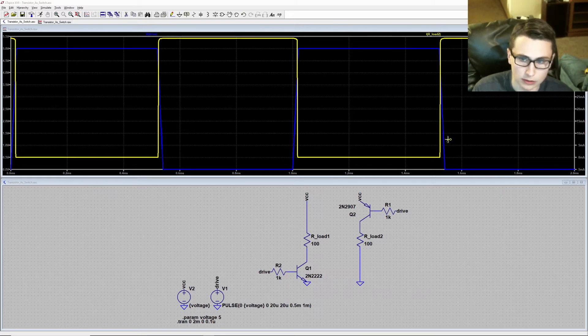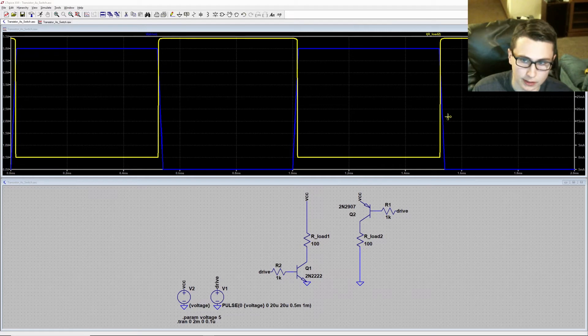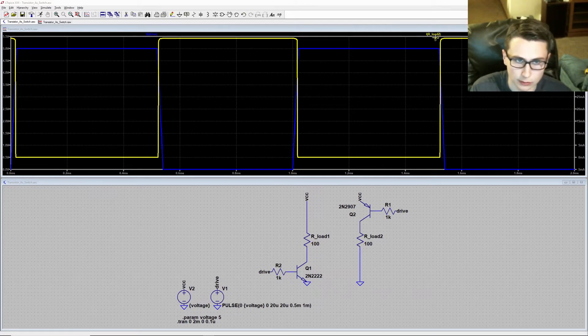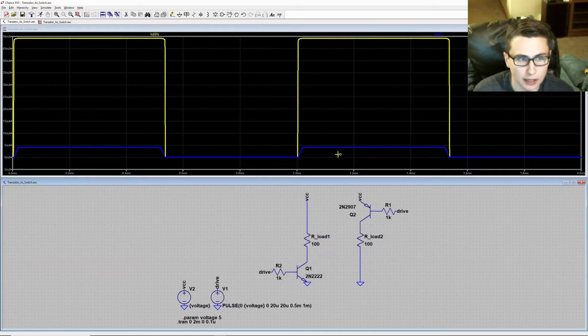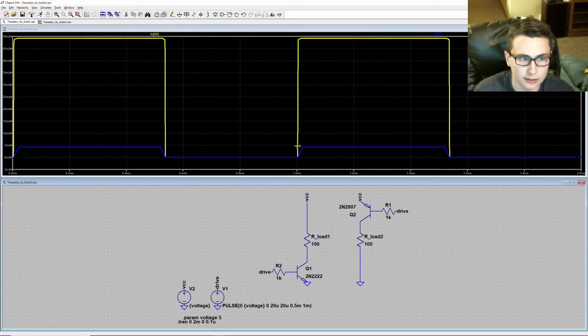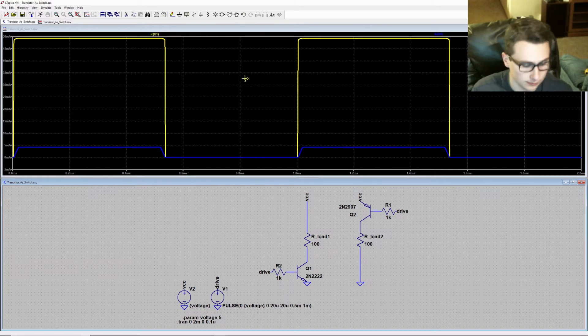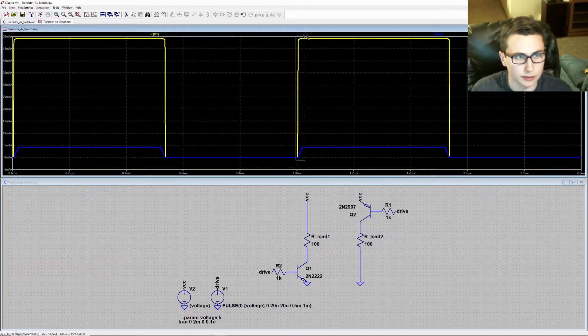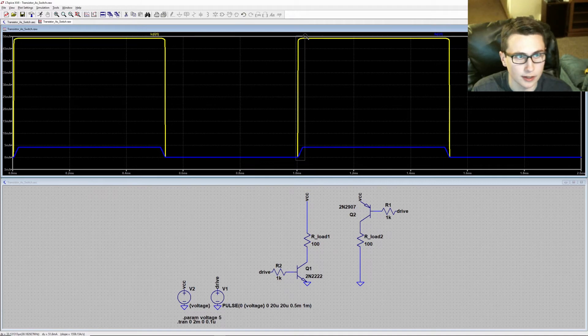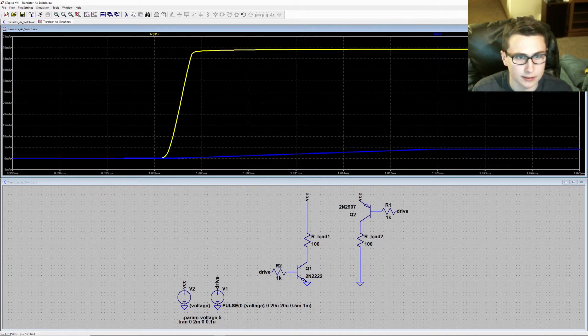So to start, I'll plot the current entering the base of the low side switch, as well the current passing through the collector of the low side switch. Now I've plotted the base current in blue, and the collector current in yellow. Zooming in on one of these regions where this transistor turns on, let's take a closer look.